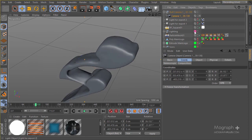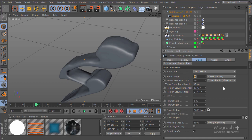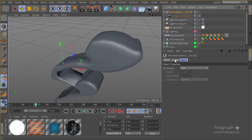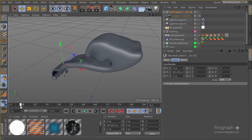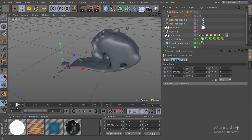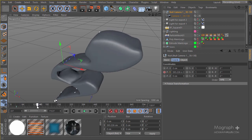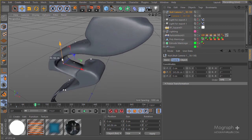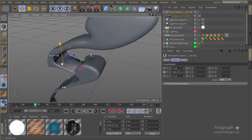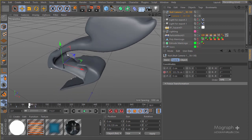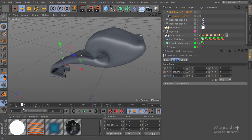Inside the camera object, I'll change the focal length to something like 20 for a more dramatic angle. Then I'll animate the Y coordinate of the null — setting a keyframe at frame 30, then going to frame 130 and bringing the null down. This gives us a nice, simple downward motion as the particles come in.